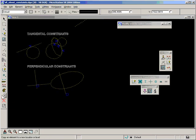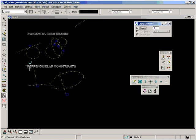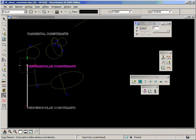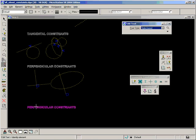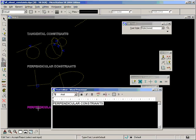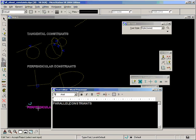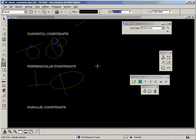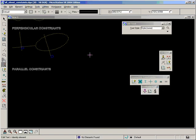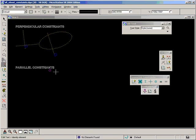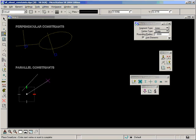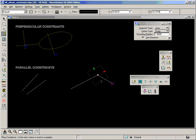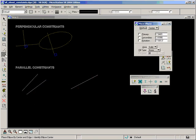Okay, move on to parallel. And once again, the obvious use is with two lines. And once again, we also have the option to use an ellipse.